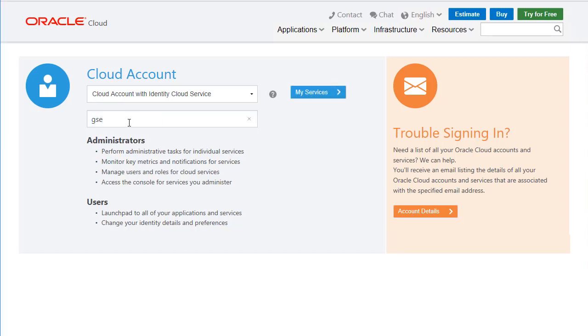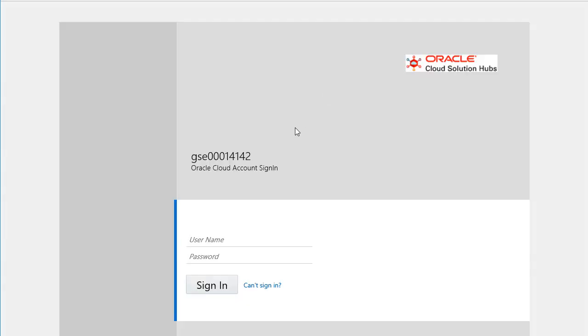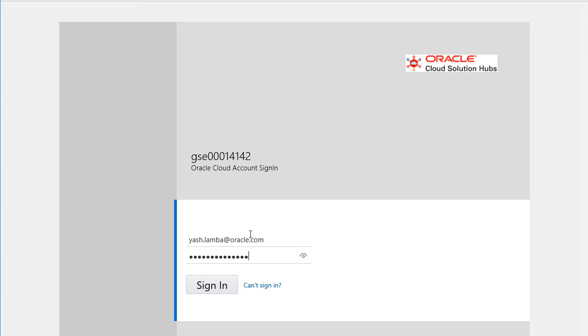Now enter your cloud credentials for your account and hit the blue my services button. Enter your username in the username field. Enter the password in the password field and when you're finished hit the sign in button below that.